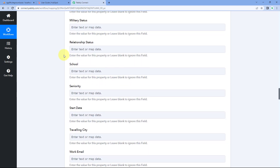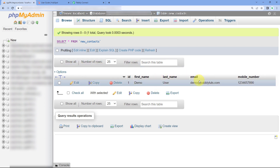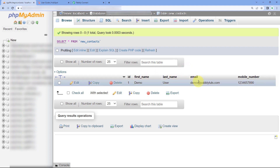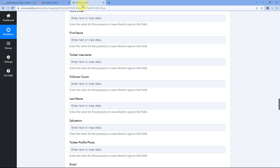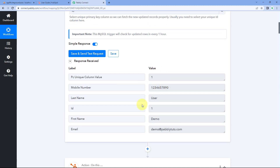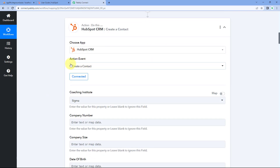Scrolling down, we can see the first name field. We have received all these details — first name, last name, email, and mobile number — from our MySQL database inside Pabbly Connect in the trigger window. Now one by one we are going to map these details into their respective fields in the HubSpot CRM action. The mapping process is simple: click on a field, and from the dropdown you will see a list of all the responses received from MySQL.